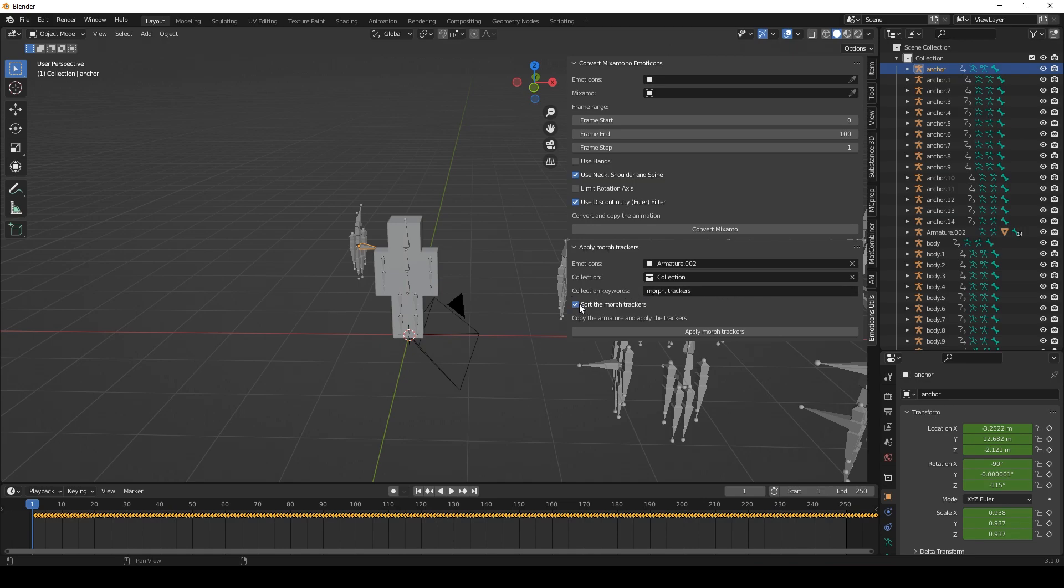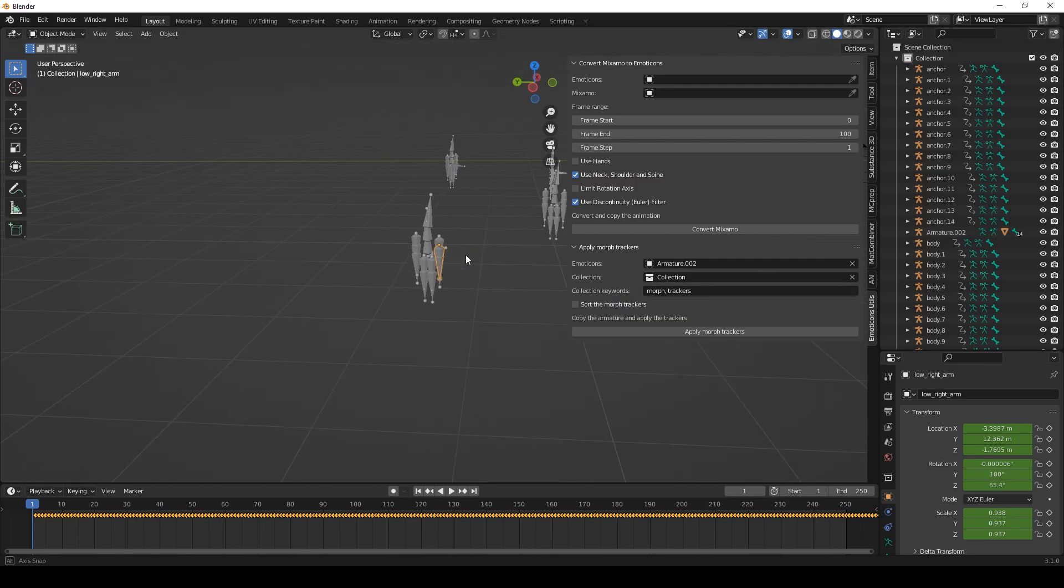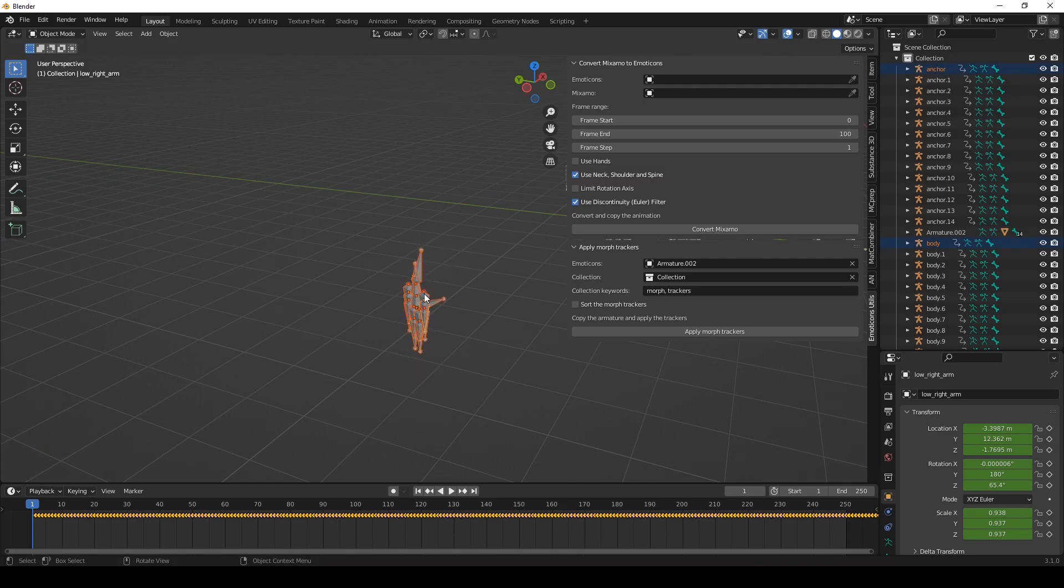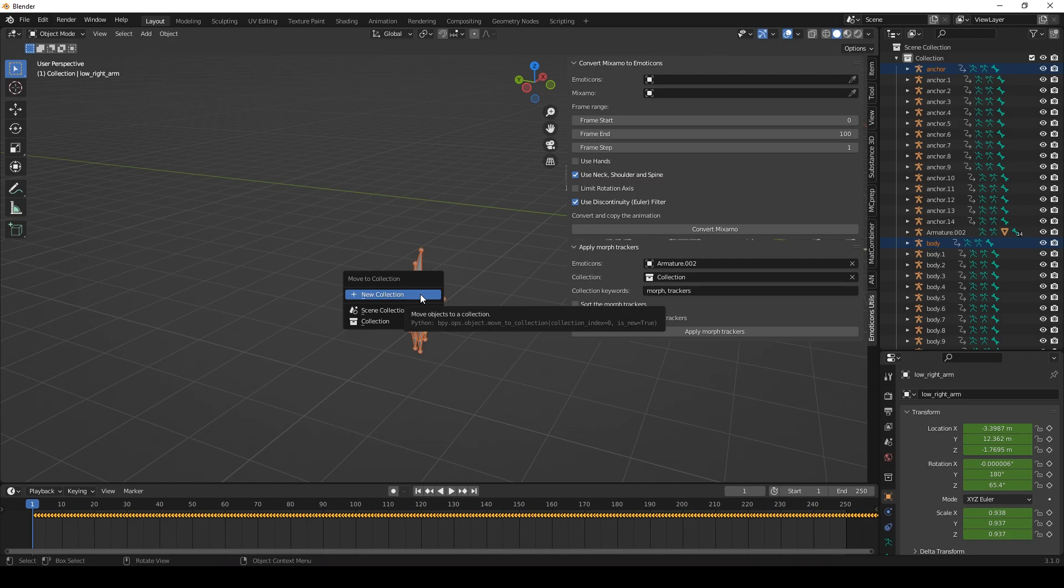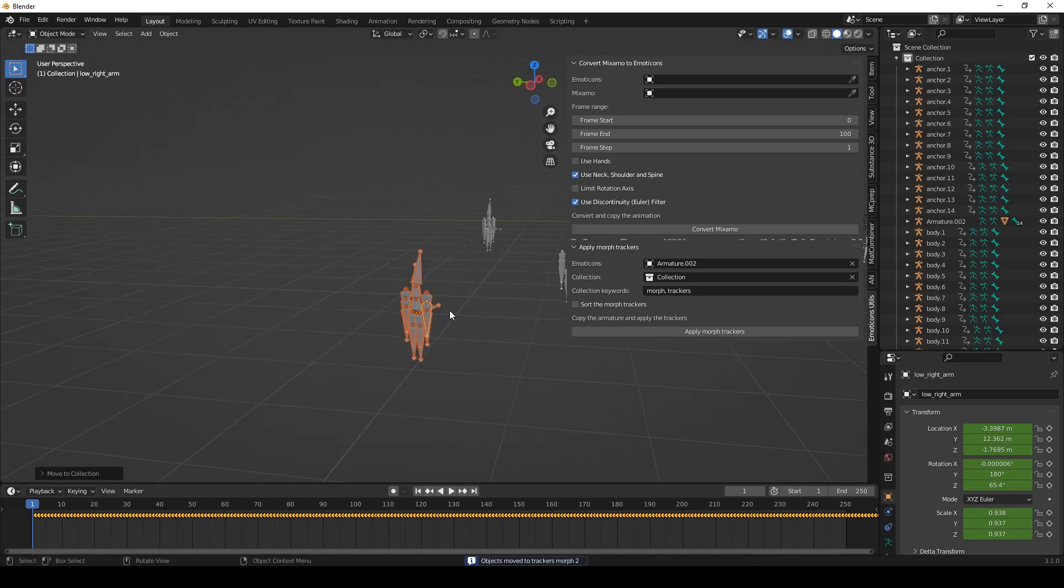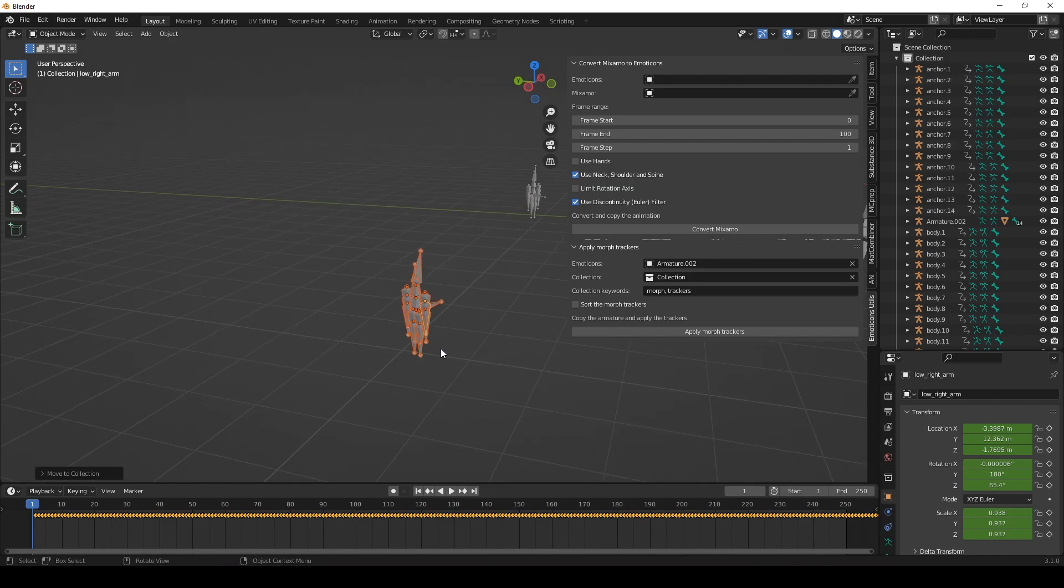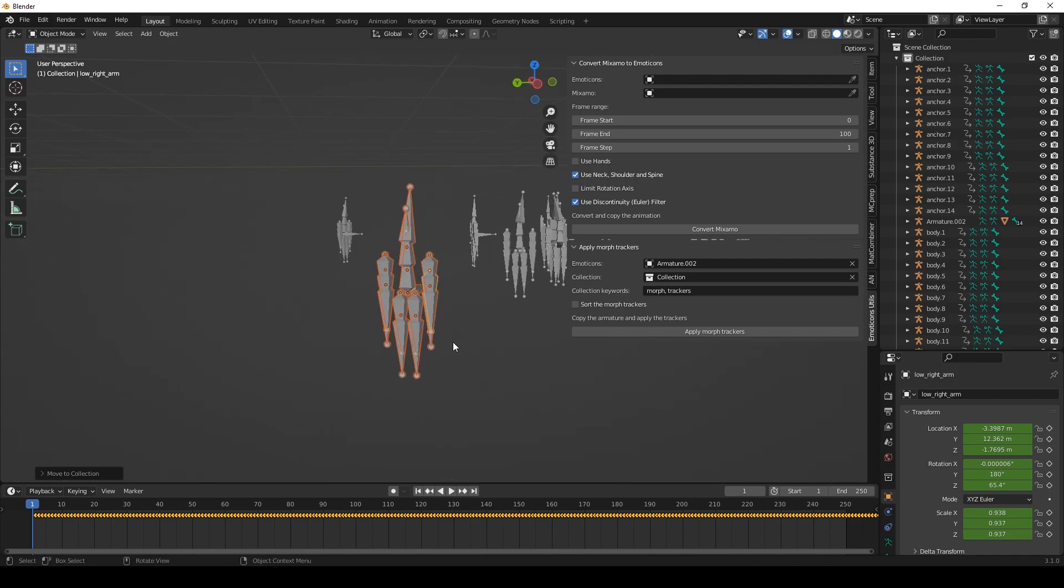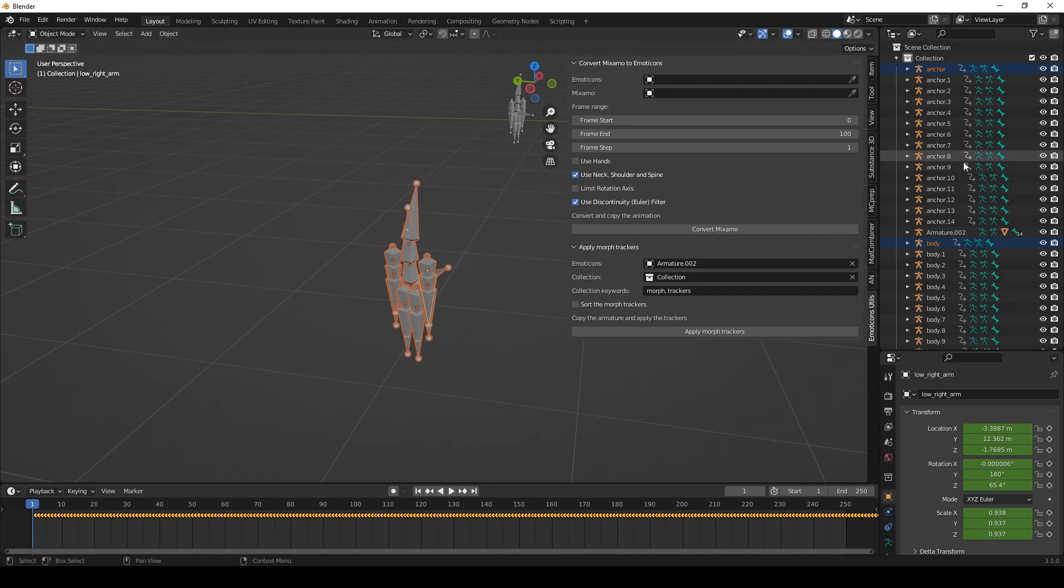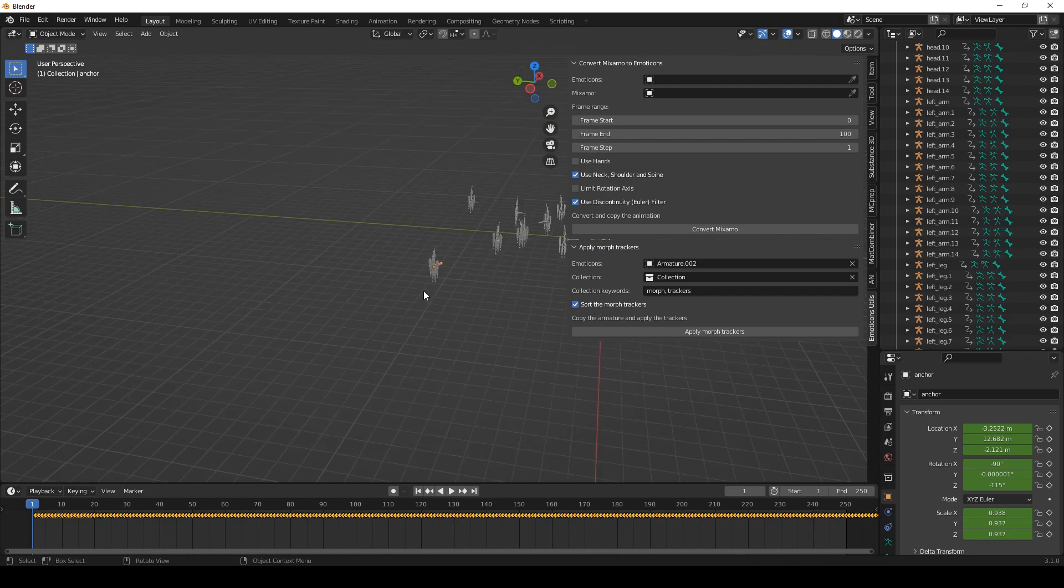This here collection keywords. If I would deactivate sort the morph trackers, I would have to manually sort all of those tracker rigs here. Let's do that as an example. Press M. Now we can move the selection to a new collection and we would have to name it morph trackers or trackers morph or something like that. So it is important that morph and trackers those keywords are contained in the collection name. It doesn't matter in which order.